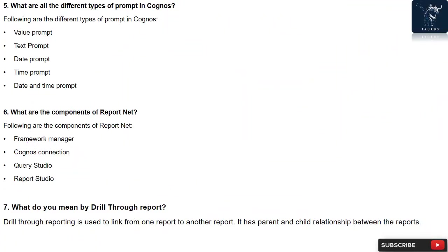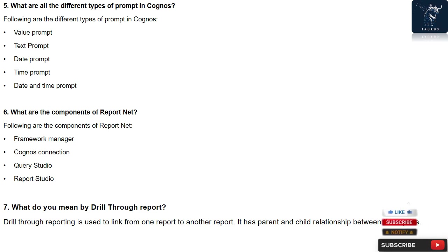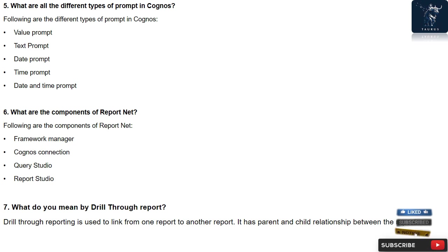Question 5: What are all the different types of prompt in Cognos? Following are the different types of prompt in Cognos: value prompt, text prompt, date prompt, time prompt, date and time prompt.